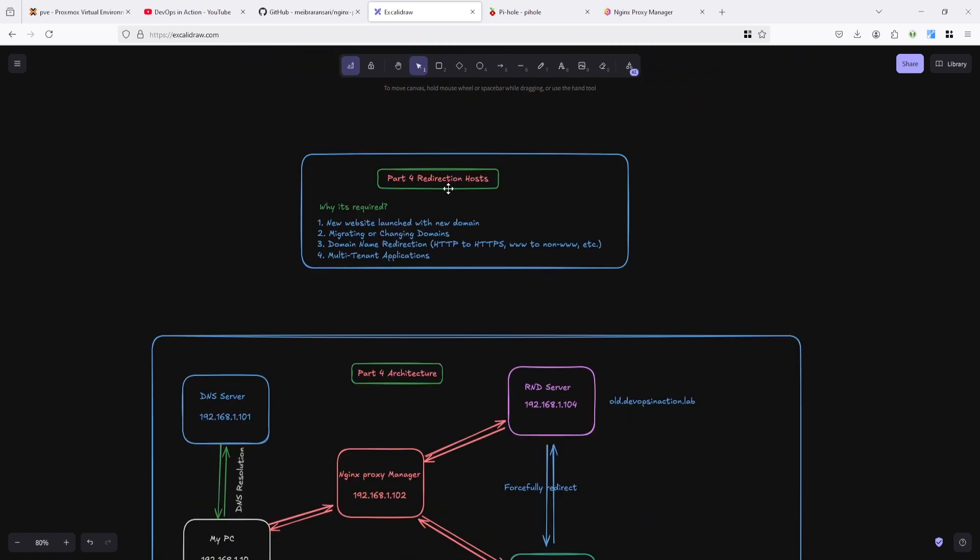And this is part 4, Redirection Host. So why we need this redirection? Because if you are going to launch new website with new domain, you can use it. Or migrate or changing domains if you want to change your domain. And domain name redirection if you want to redirect from HTTP to HTTPS or www. Multi-tenant application if you have multiple customers based on top domain.